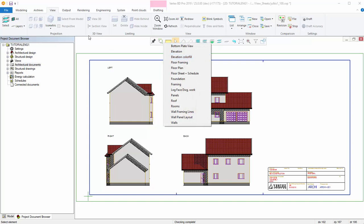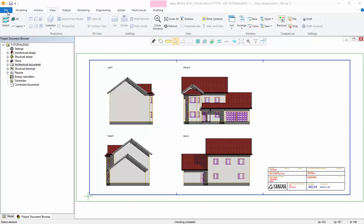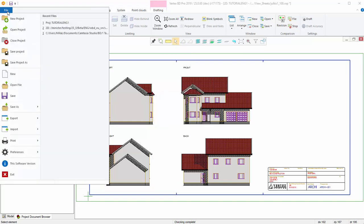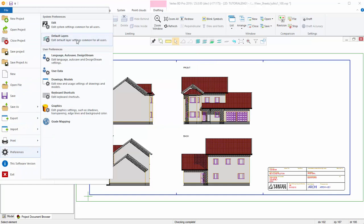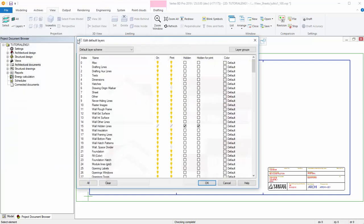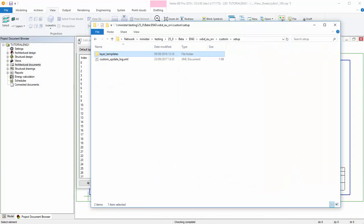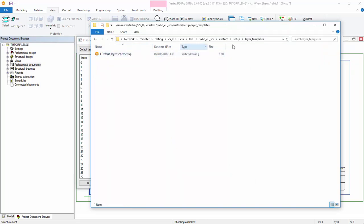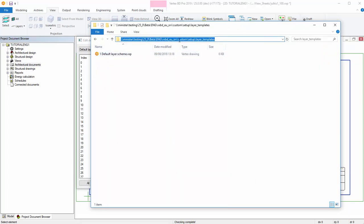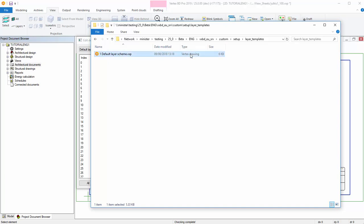You can edit default layers by selecting File, Preferences and Default Layers. All changes you make are saved in a Layer Templates folder in one Default Layer Sheet file. If you want to backup the default layers before you edit them, you can copy this file to some other folder or rename it.